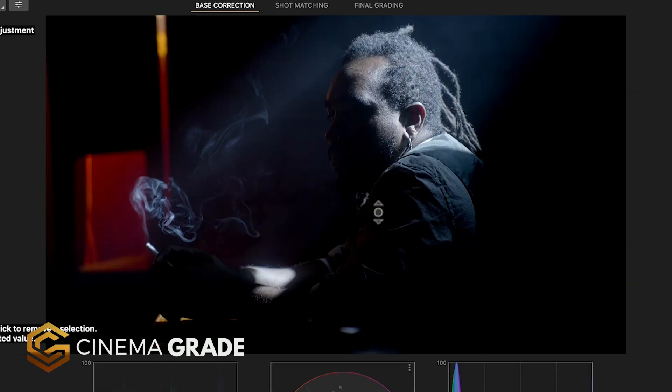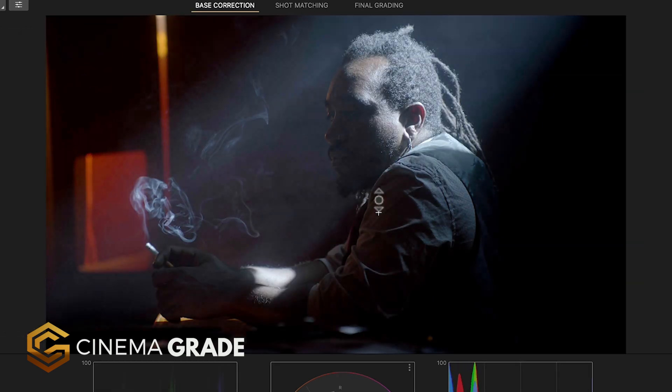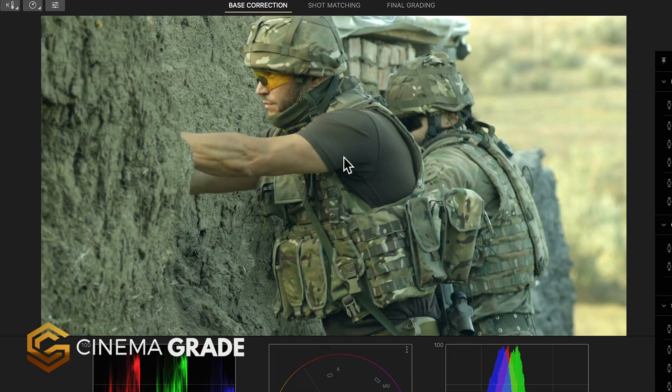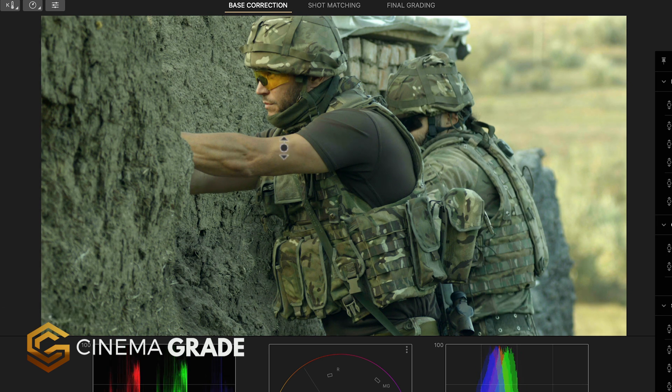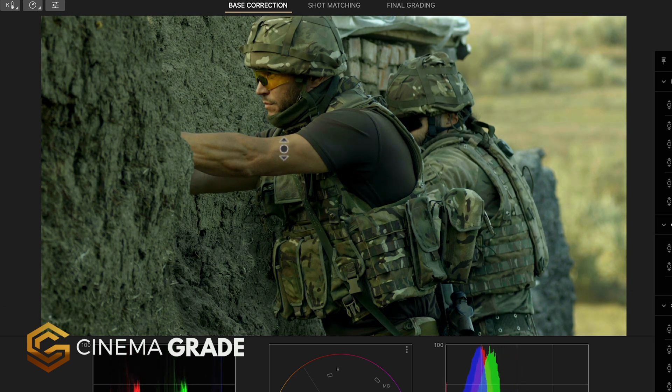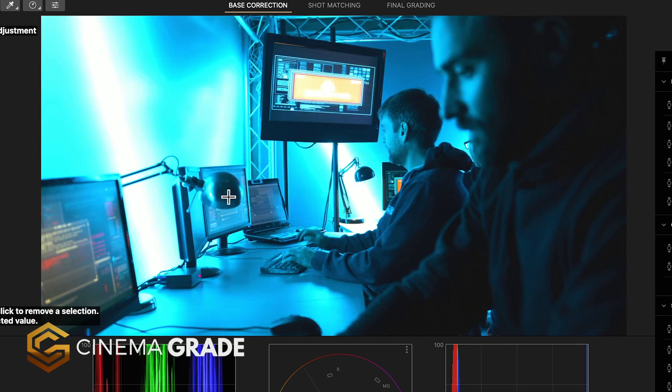Brightening shadows or even reducing exposure in the mid-tones or highlights is fast and easy where you can literally just click and drag up and down to change exposure.